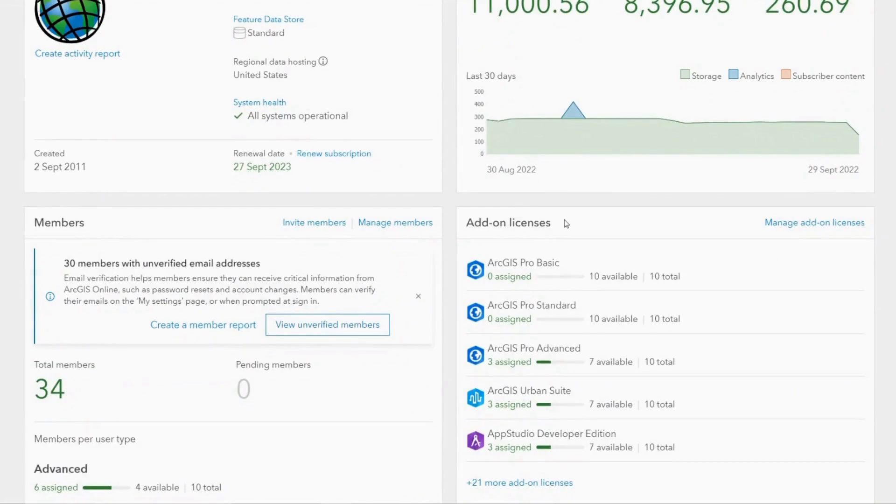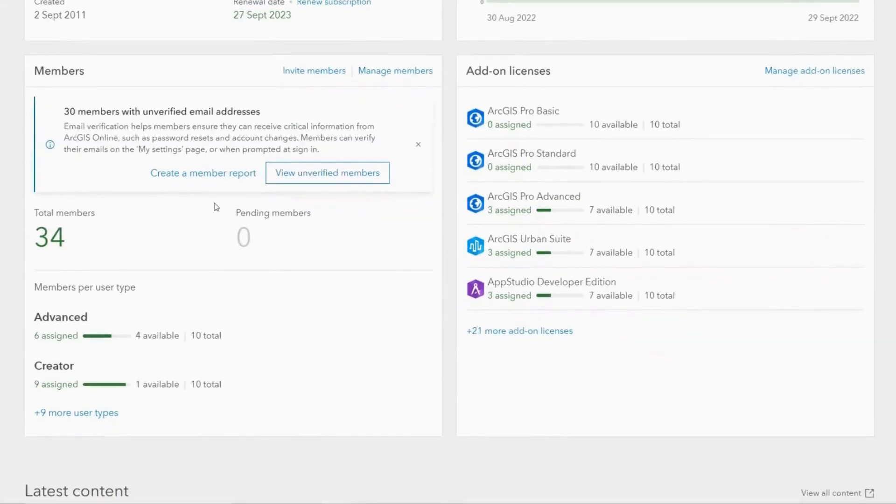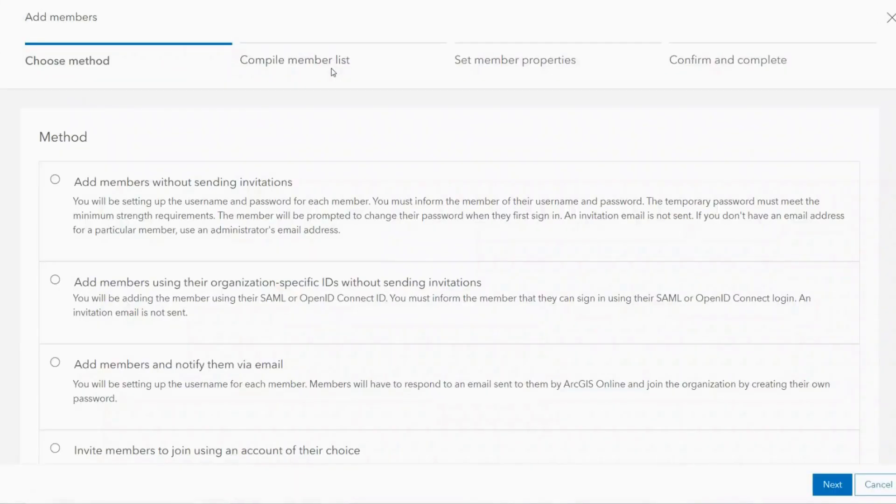To add a new member you should navigate to the members box on the bottom left of the screen. From here you should select invite members.